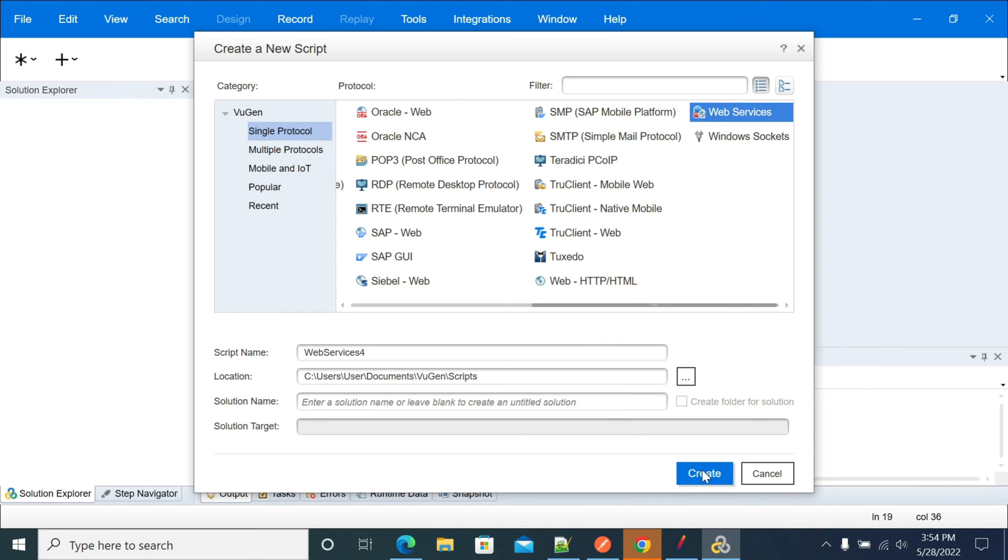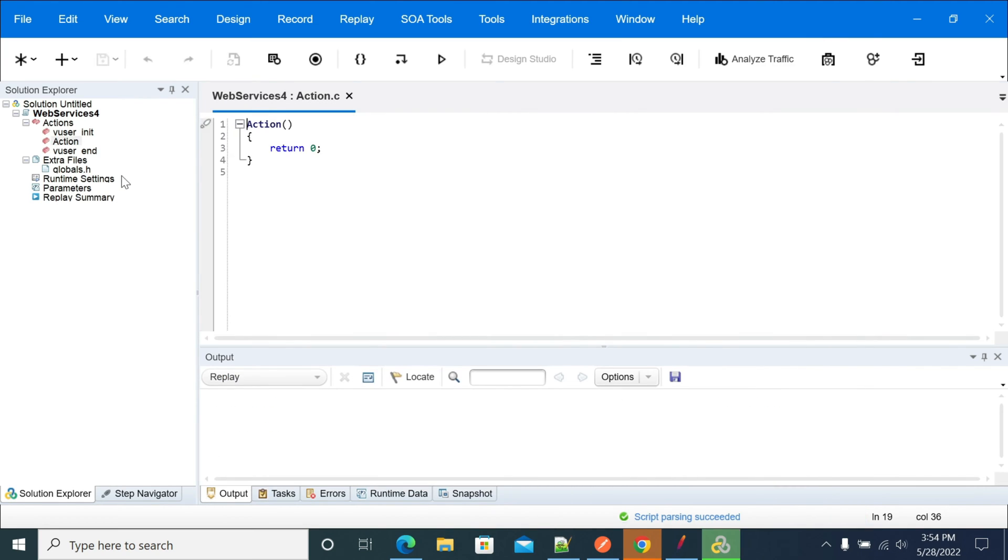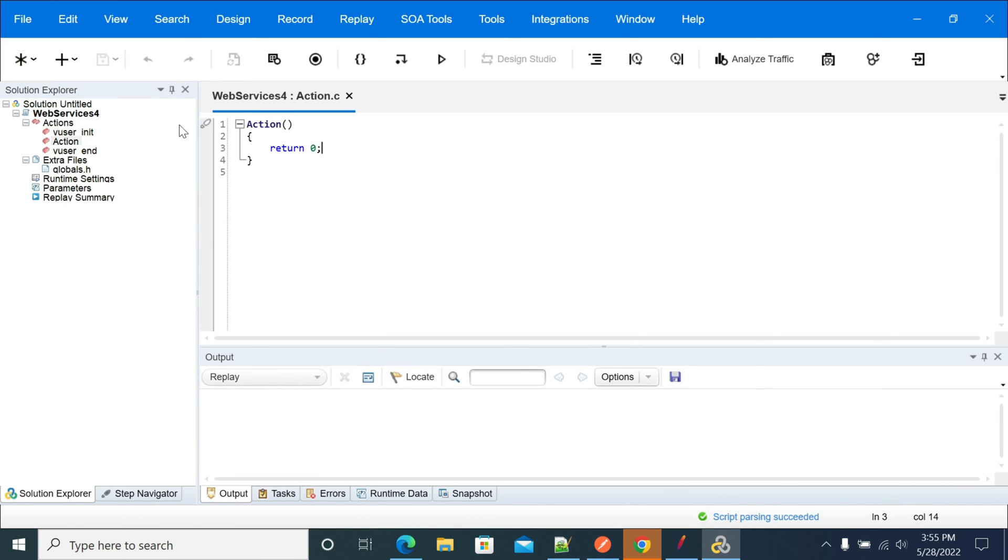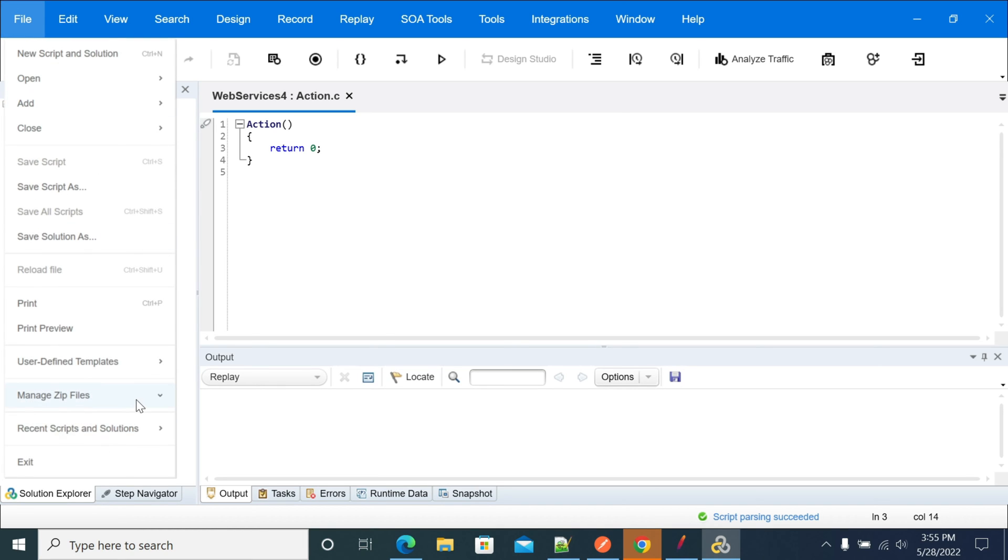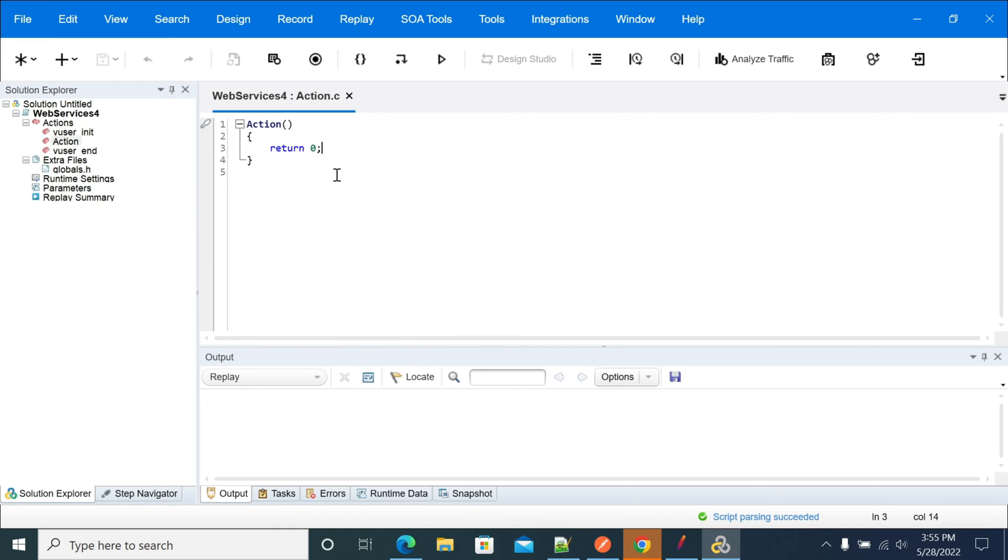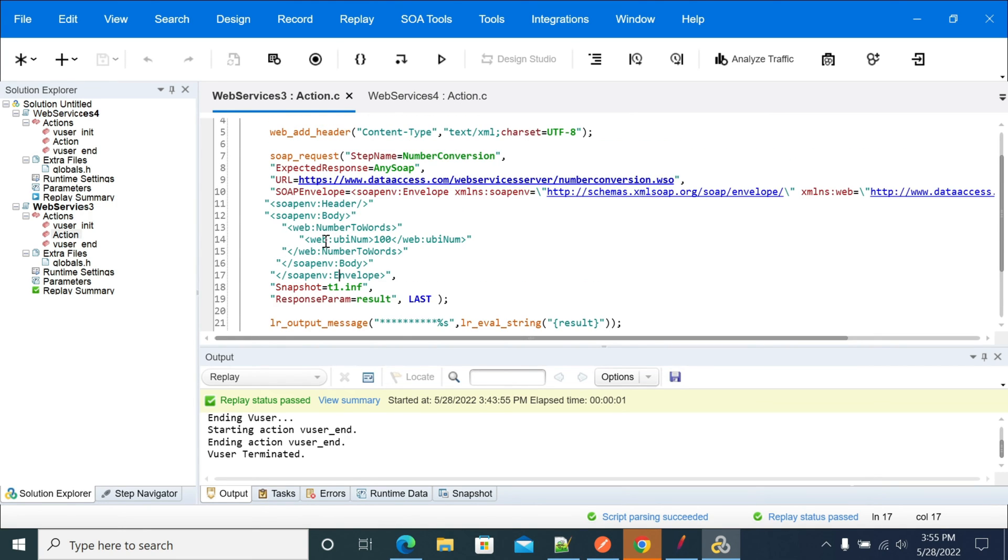In this action, we can create a SOAP call. In the action, we need to write our SOAP call request. I already designed a simple SOAP call which will convert a number into words.